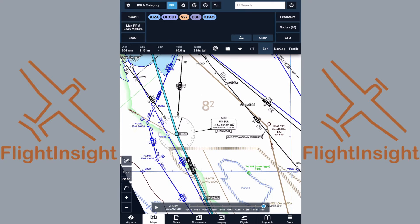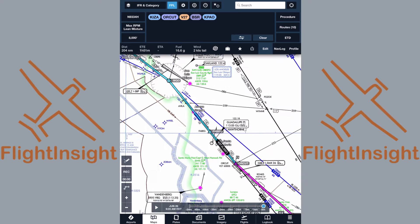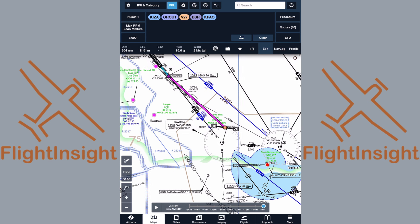It'll be helpful to include Orcut in our filed route, but if we plan to fly the departure procedure, we'll need to let the controller know. Because our planned route has us going directly from the airport to Orcut, rather than flying the departure procedure which has us joining the radial and then going to Orcut, ATC won't be expecting us to do so unless we inform them.